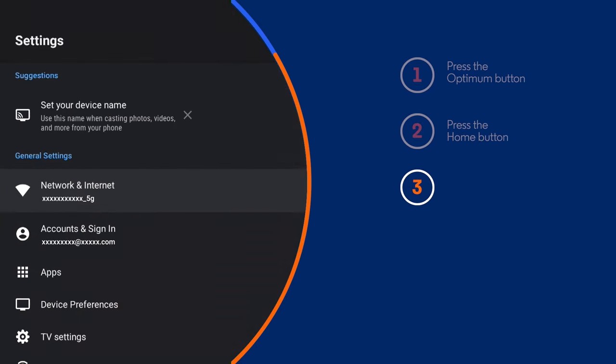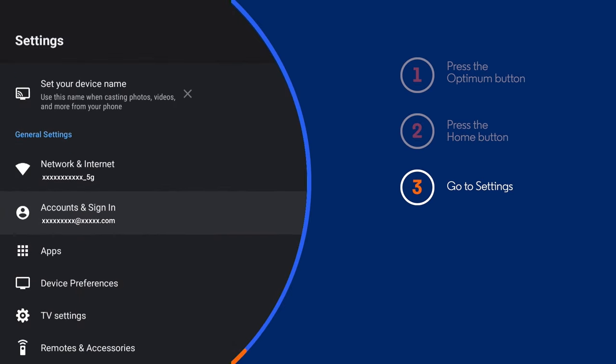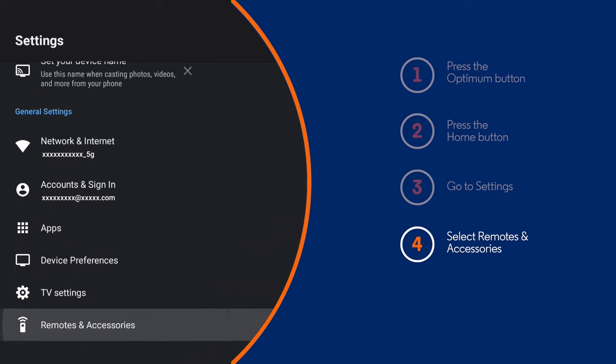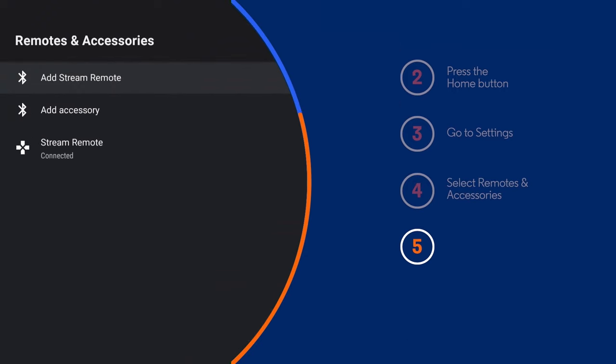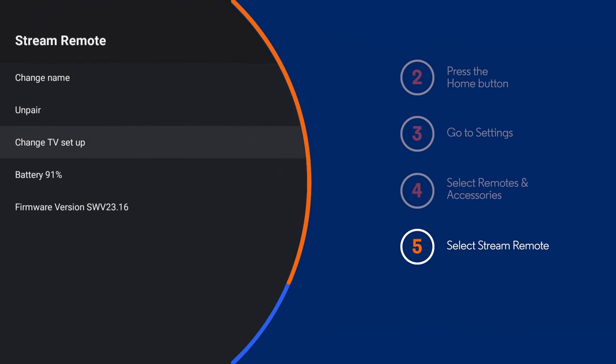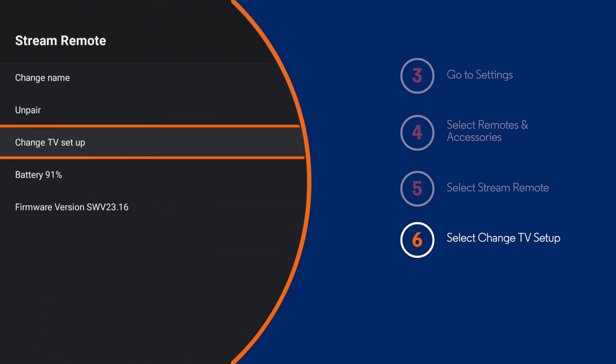Next, go to settings, remote and accessories, then stream remote. You should now see change TV setup.